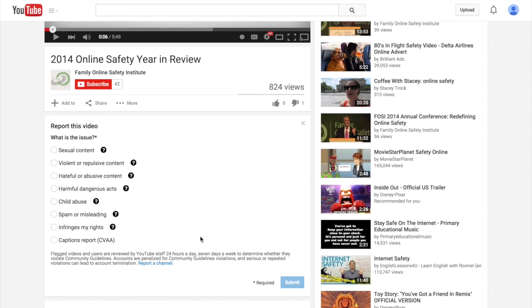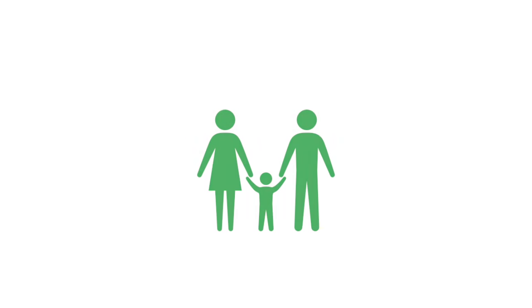For further information regarding internet and app safety, check out other videos and subscribe to our YouTube channel.